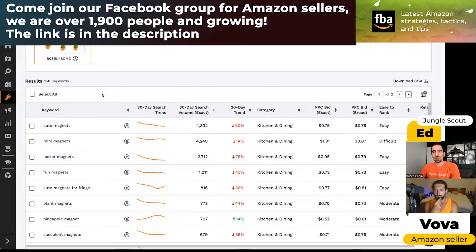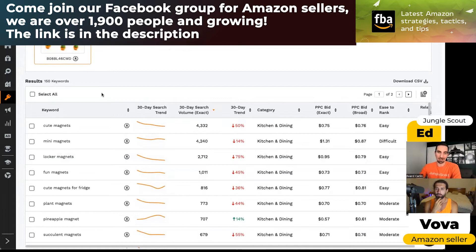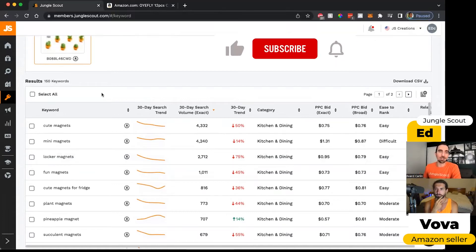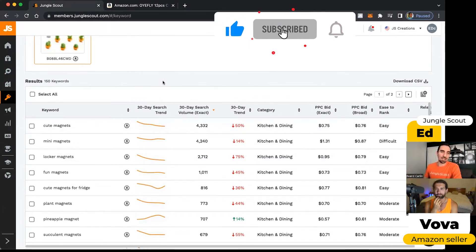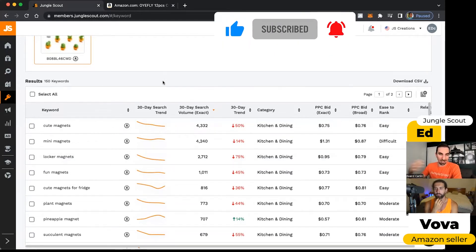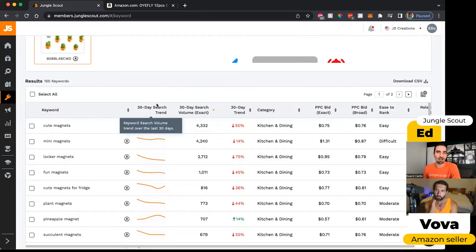So I love using this to spy on my competitors to see which keywords are people using when they find my competitor's listing. I want to make sure that, especially if they're high volume ones like cute magnets, I want to include that keyword in my listing to make sure I try to catch some of that traffic.